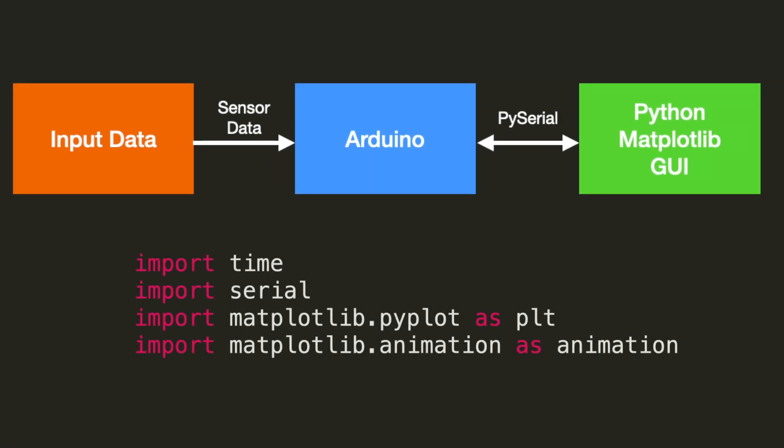The imports required for this video include time, serial, which is the PySerial module, and matplotlib. We import matplotlib.pyplot as PLT, and matplotlib.animation as animation. And these are standard conventions you'll see across many sets of code.